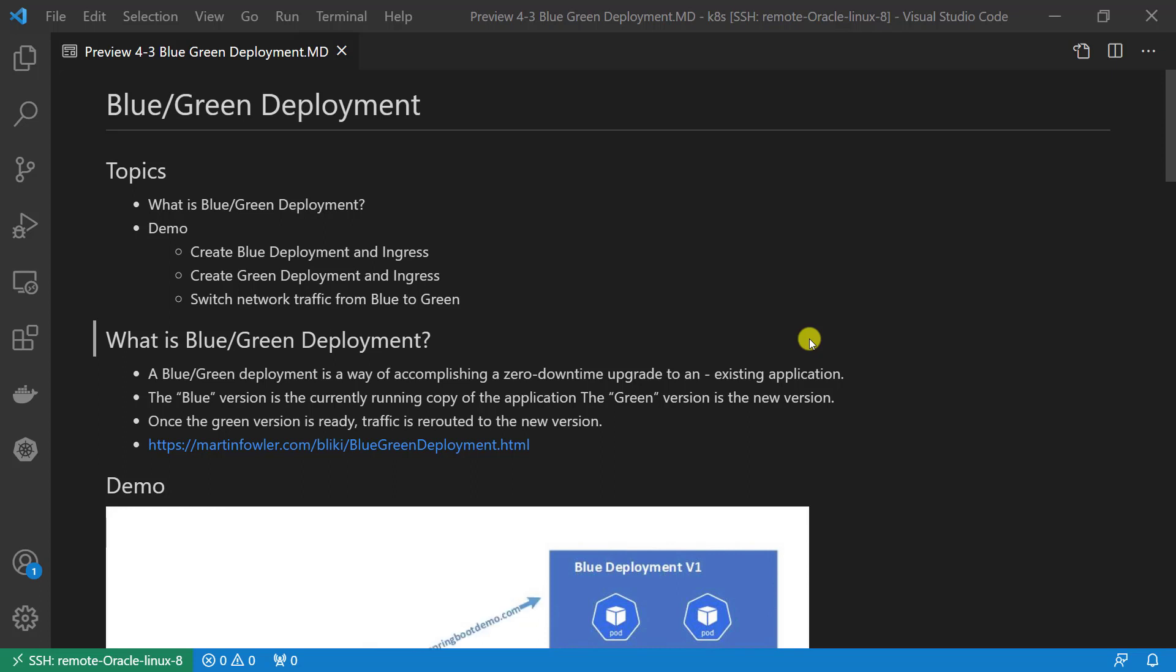However, there are many legacy applications that do not work well with the rolling upgrade. Some applications simply need to apply a new version and cut over to it right away. For this, we have to use a blue-green deployment.